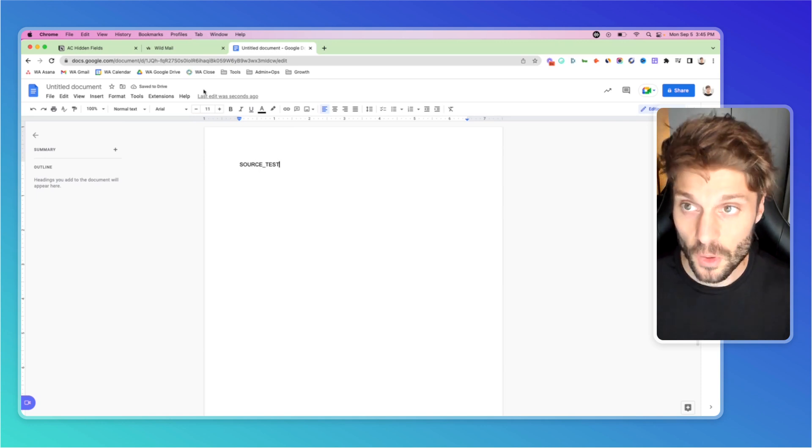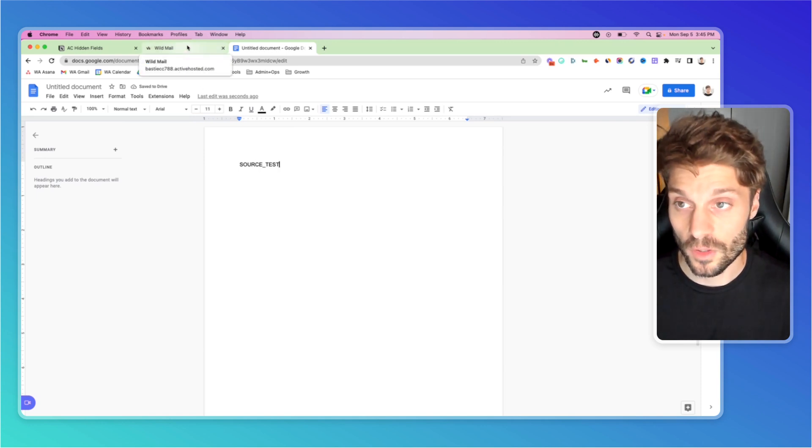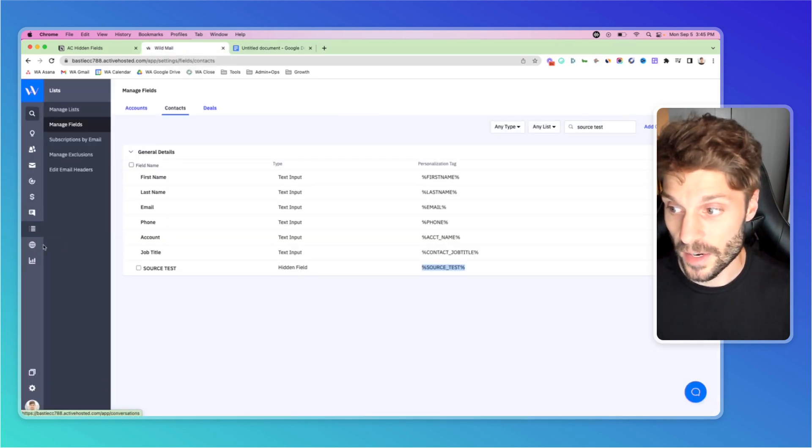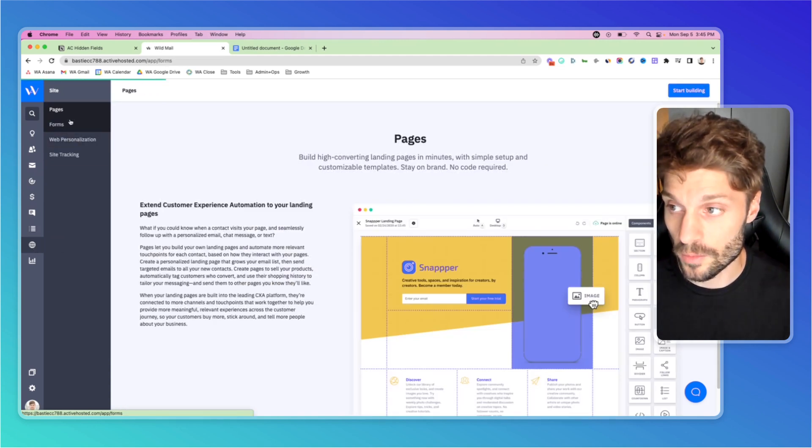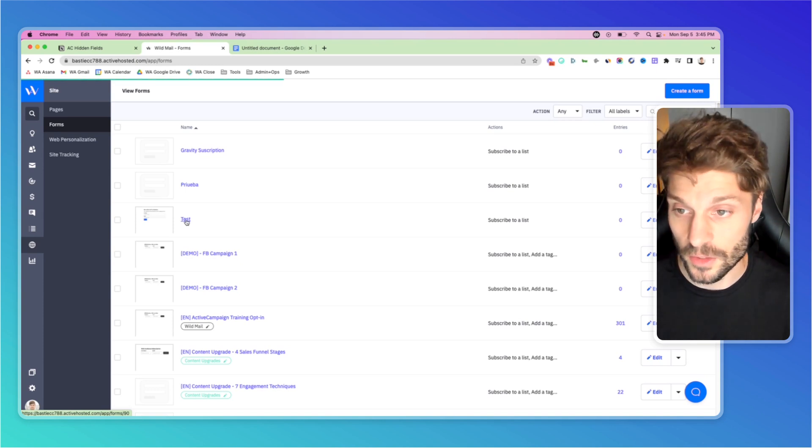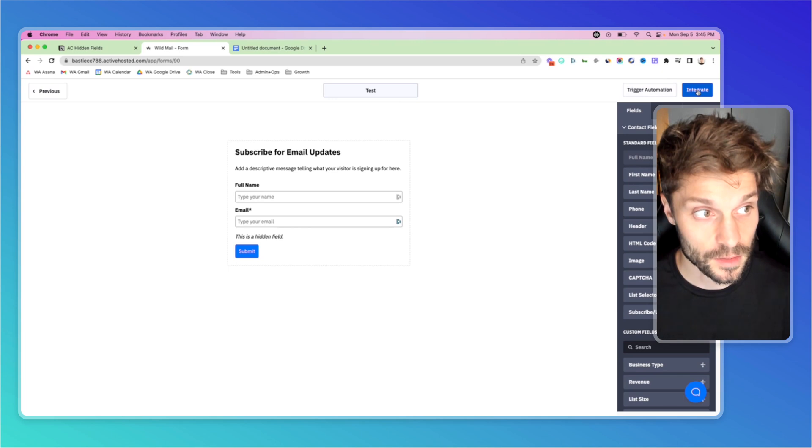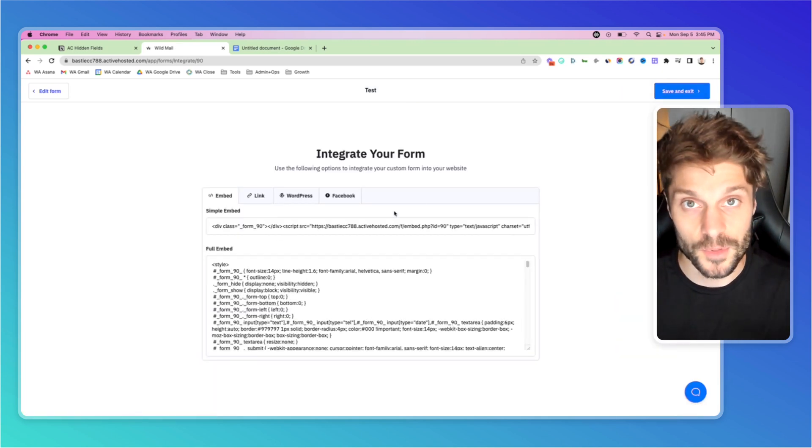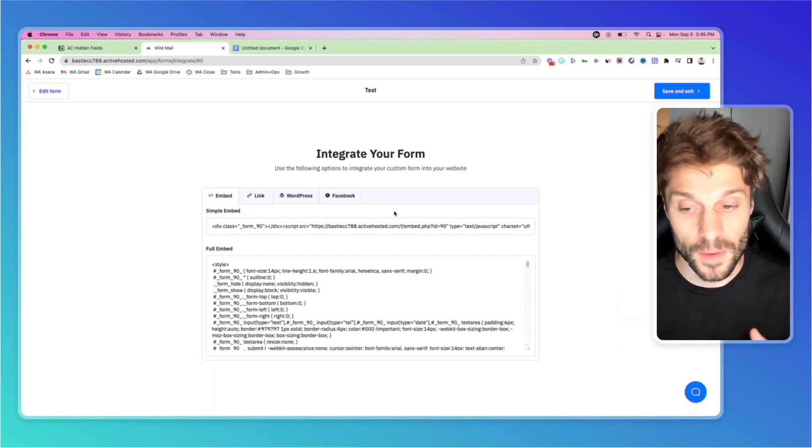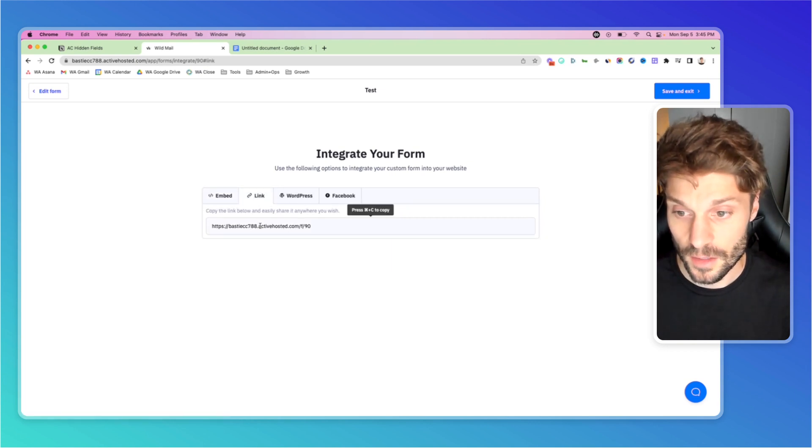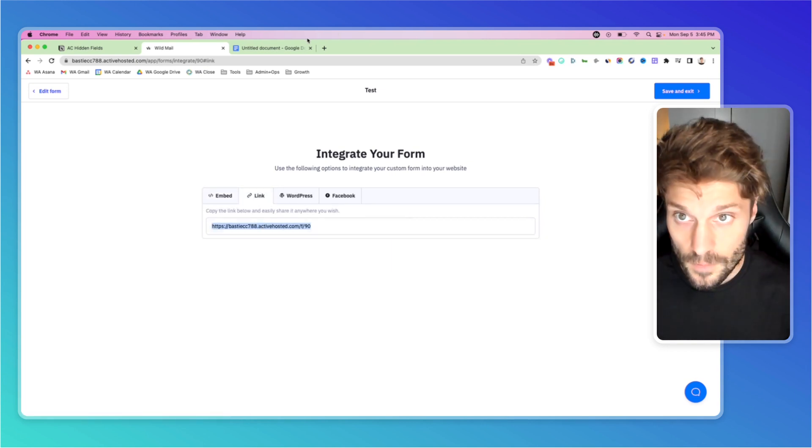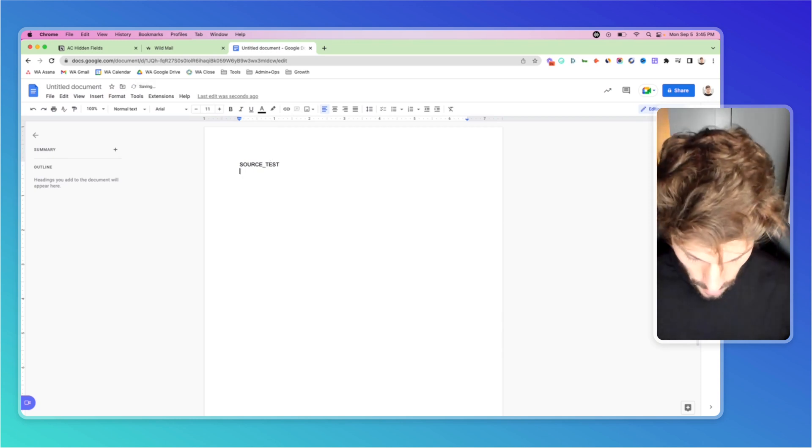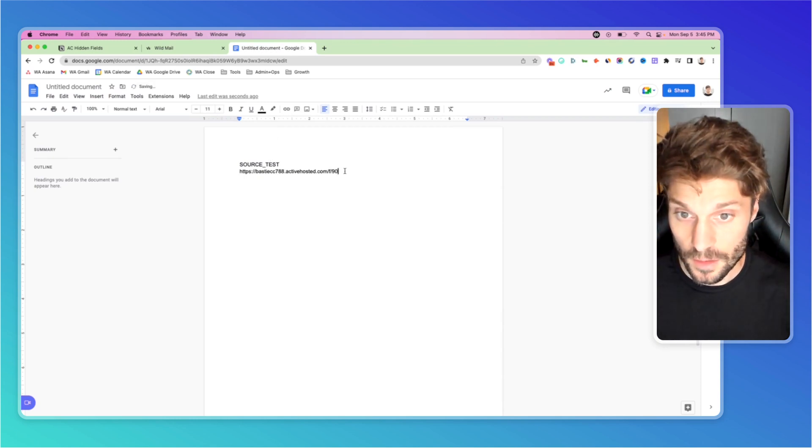Now we're going to get the form URL. We'll go back to site, go to forms. Here's the test form that we just created with the hidden field. Go to integrate in the top right. You'll see the different options for how to integrate this form with your website. Click link and copy that. Go back to your doc and paste that in.